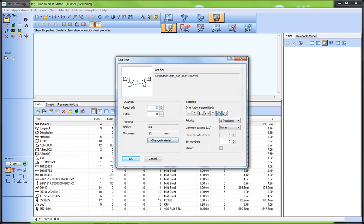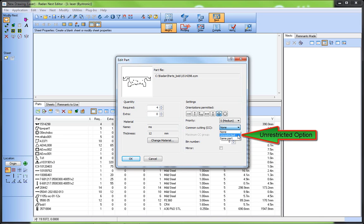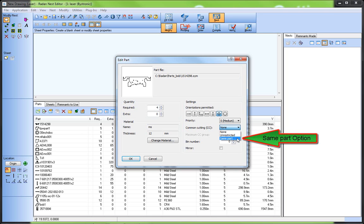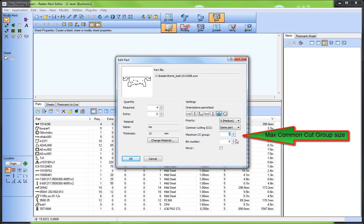Now I'll set up that part definition for common line cutting. If common cut is set to unrestricted, it will nest with all other parts set to be common line cut. Or I can set it to just nest in a common line cut arrangement with other instances of the same part, and only look at a group of two — so no more than two groups.